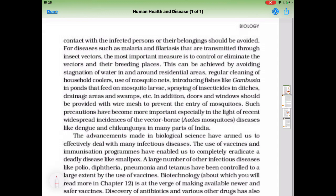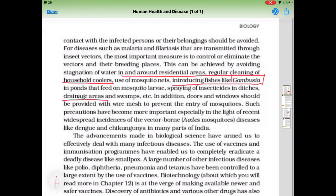For diseases such as malaria and filariasis that are transmitted through insect vectors, the most important measure is to control or eliminate the vectors and their breeding places. This can be achieved by avoiding stagnation of water in and around residential areas. Fish like gambusia eat the larvae of mosquitoes in ponds. Spraying of insecticides in ditches, drainage areas, and swamps is also effective.